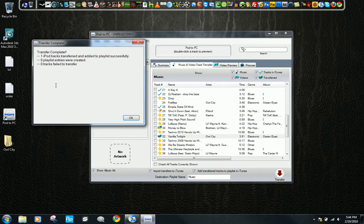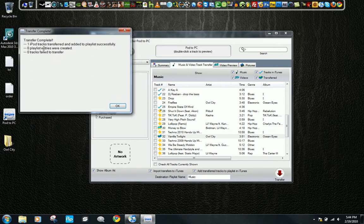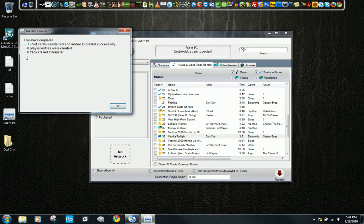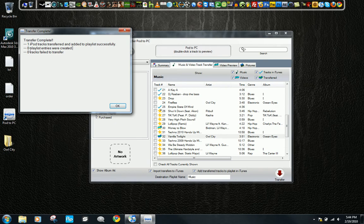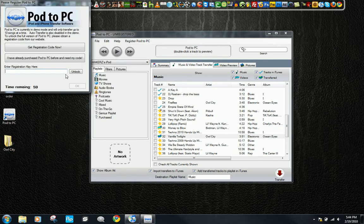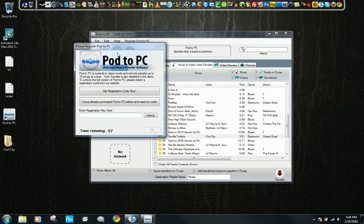You can see that was very quickly, and it tells you like a little log thing here. One iPod track was transferred to your computer successfully, and zero failed to transfer. So this will come up.